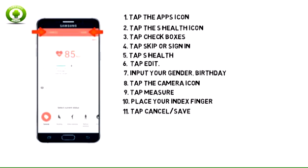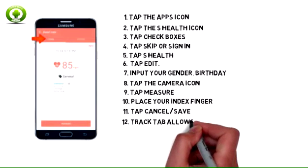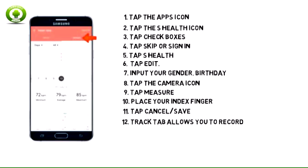S Health will give you your current heart rate. Tap Cancel to cancel, or tap Save to save. For all S Health apps, the Track tab allows you to record new measurements. The Trends tab allows you to view records of your measurements.